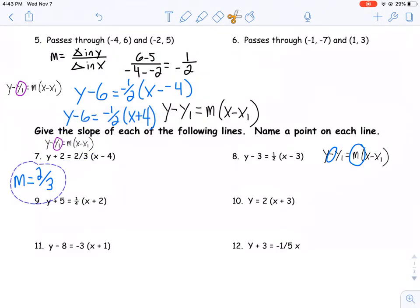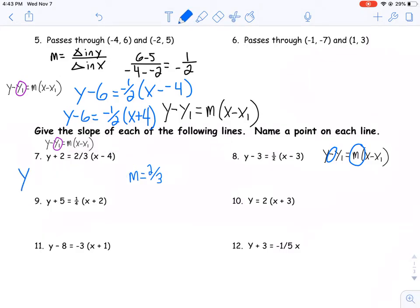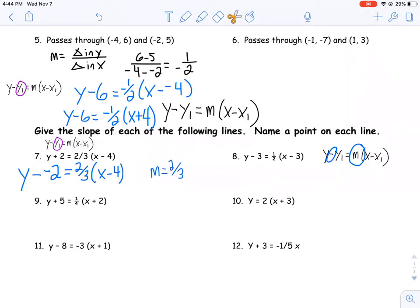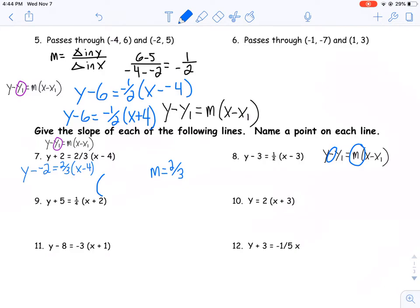As I've told you in class, addition is just another way of expressing subtraction, and vice versa. I can rewrite this as y minus negative two, with two-thirds, and then x minus four — because I want to deal with subtraction here. Now that I've converted this to subtraction, I can pull out my points a little bit easier. My x value is positive four, and my y value is negative two. That's one of the trickiest parts: when we end up seeing addition, we have to remember we want to be dealing with subtraction, so we just change it.